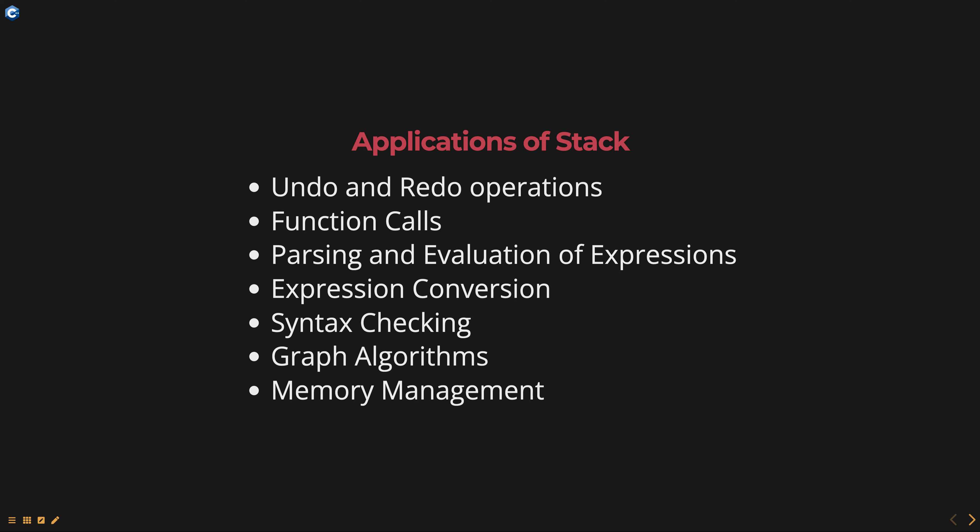Parsing and evaluation of expressions. Stacks can be used to parse and evaluate mathematical expressions, such as arithmetic expressions or postfix expressions. Expression conversion. Stacks are used to convert expressions from one form to another, such as infix to postfix or postfix to prefix.